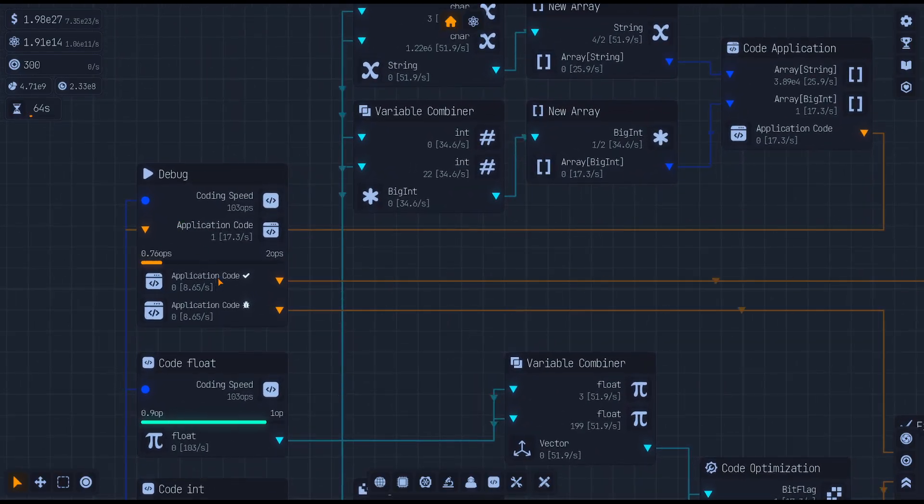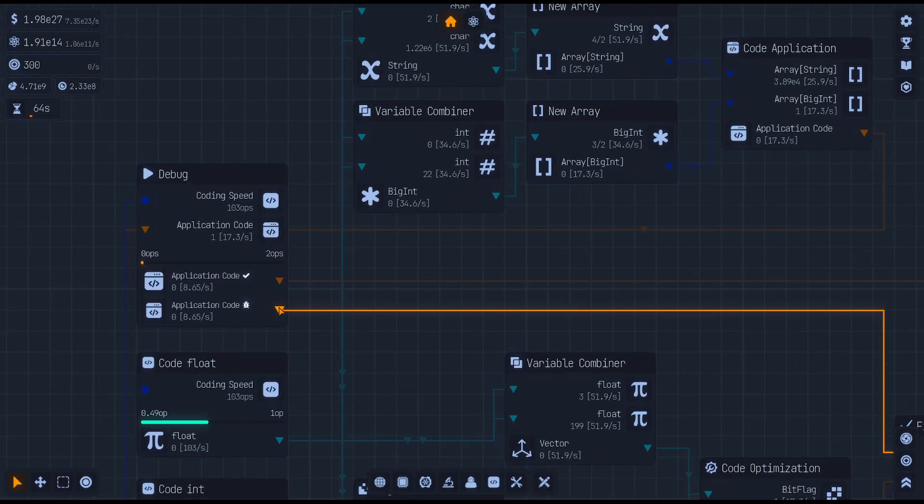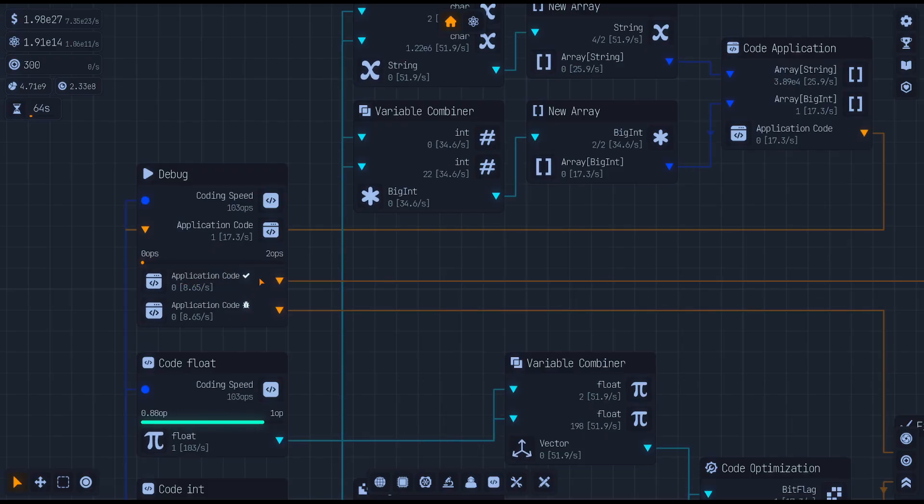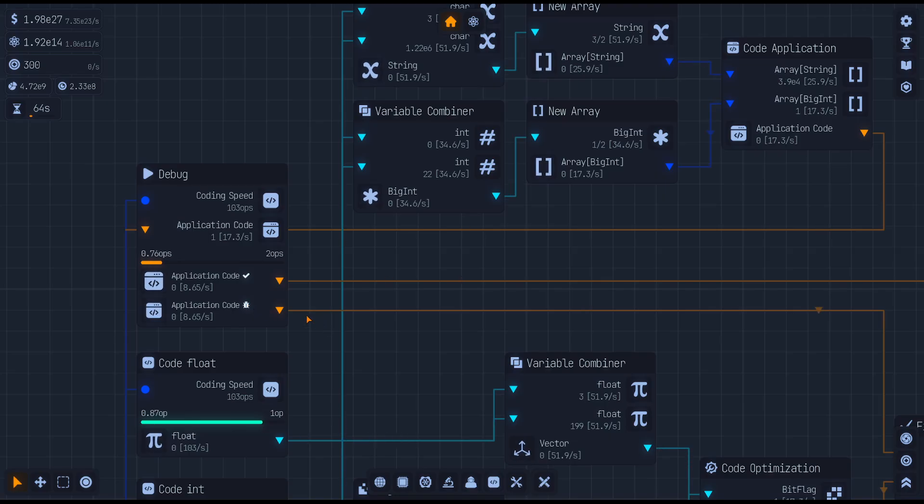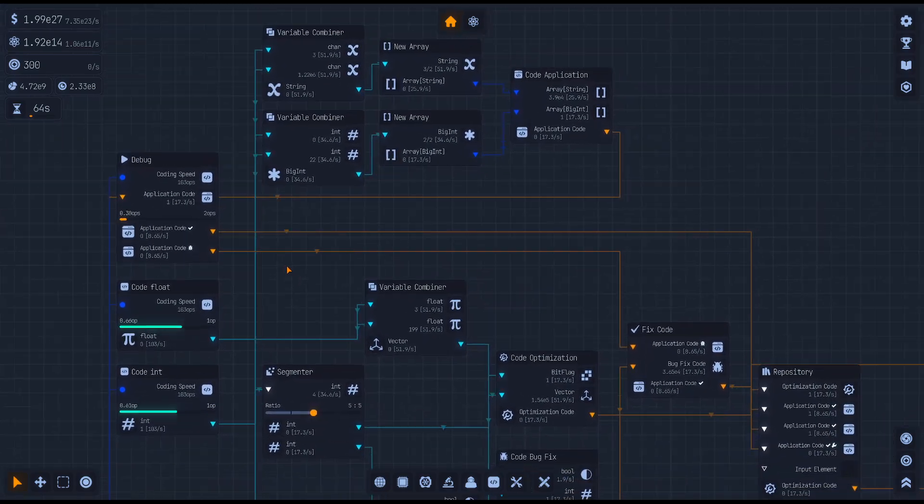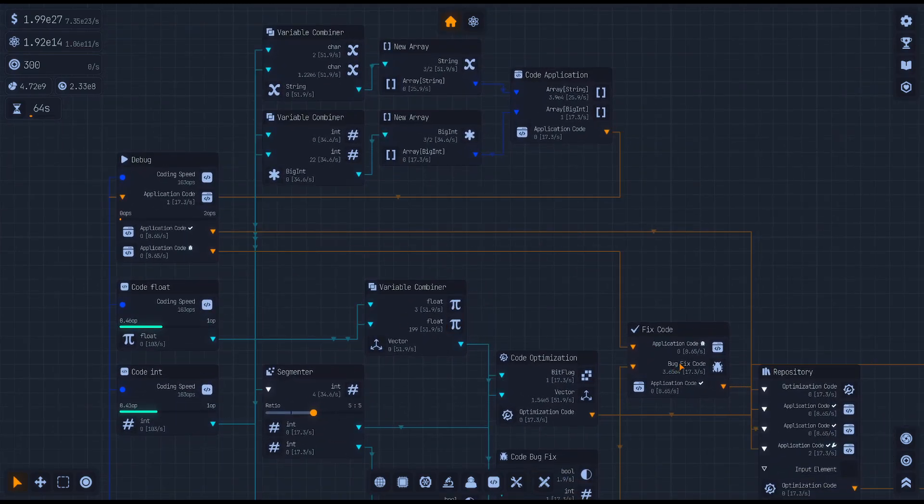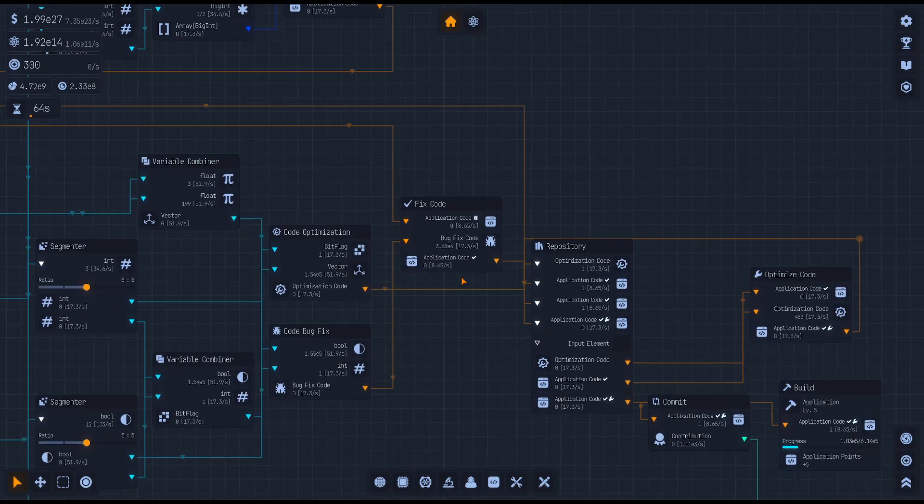I have to zoom out a little bit because we got more going on up here. Once you unlock debug, that's where you're going to grab your application code. Then your ones that are good, and then your application code with bugs go into your code fix.